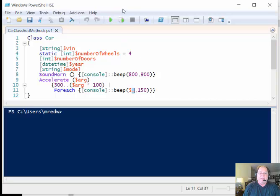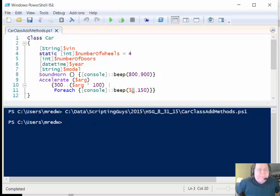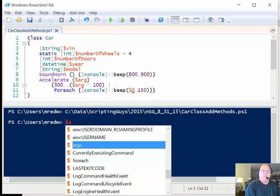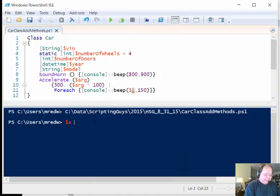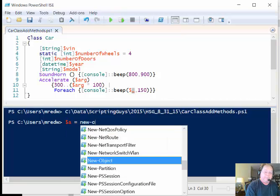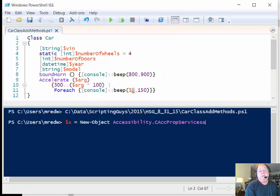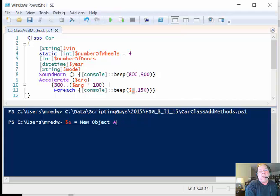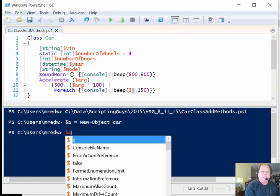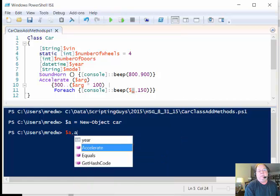I'm going to run my code that creates the class and I'm just going to use the example that I used before: dollar a is equal to a new object car. I should have just typed in car - there's too many things trying to autocomplete.